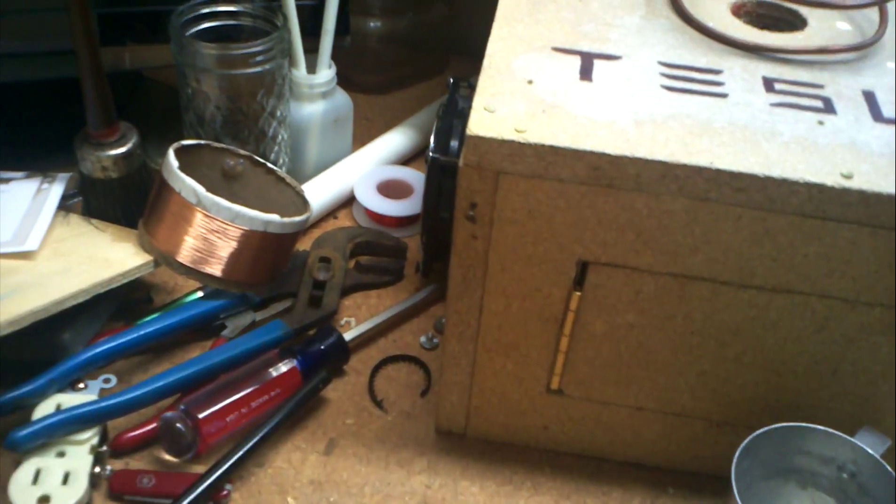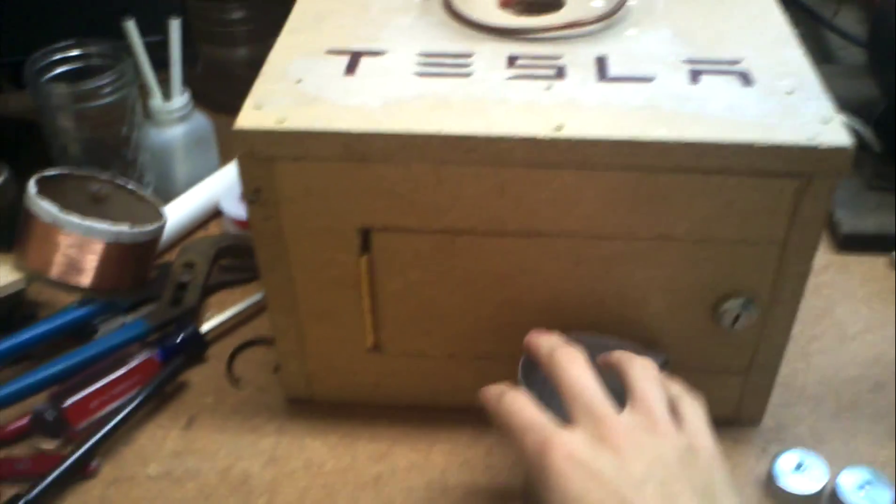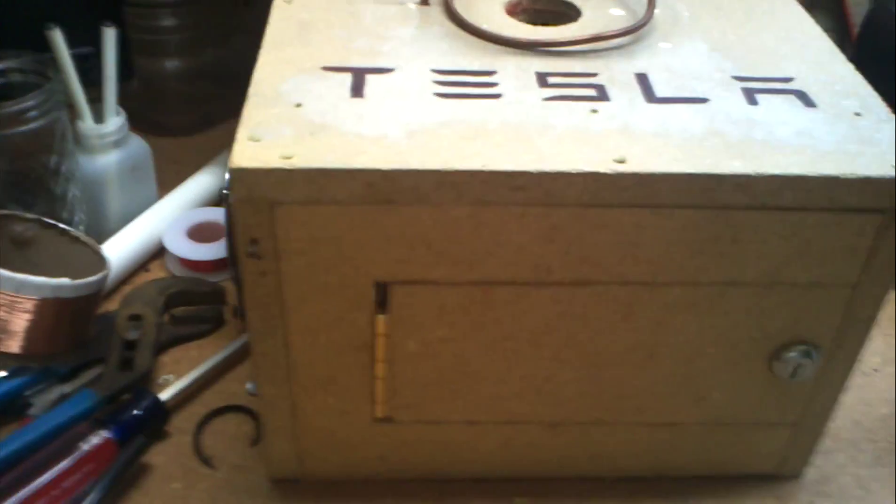So this, I'll have six of these lined up in parallel. And this is the base for my Tesla coil that I'm building.